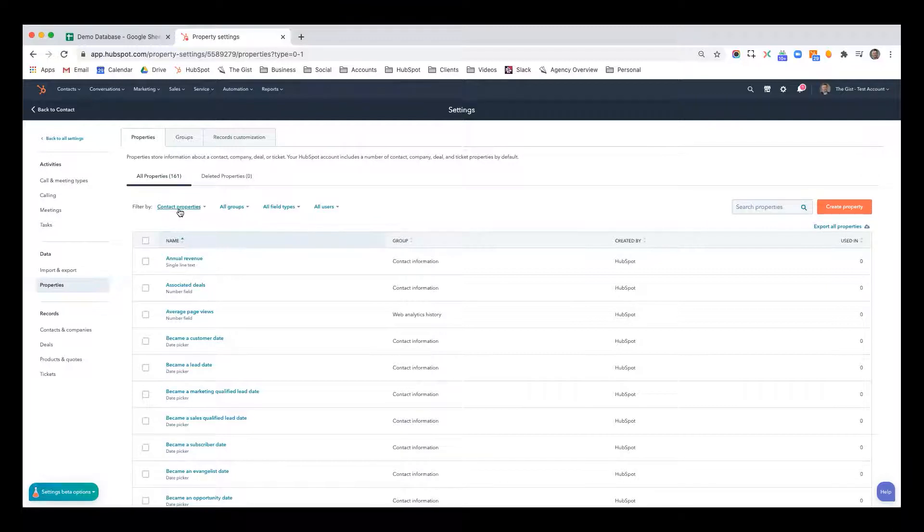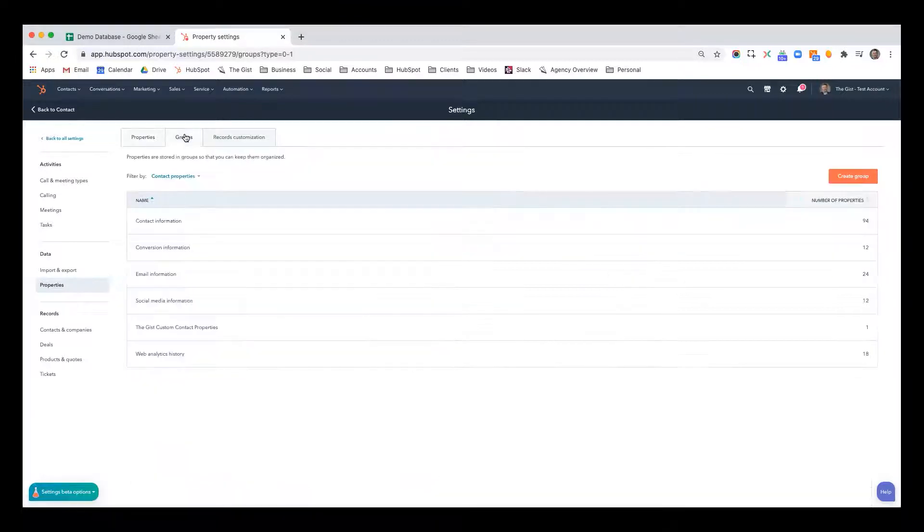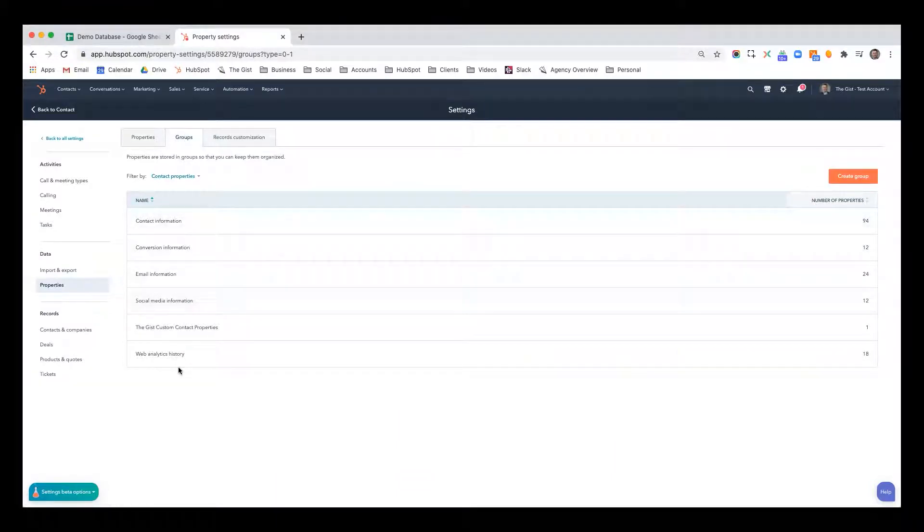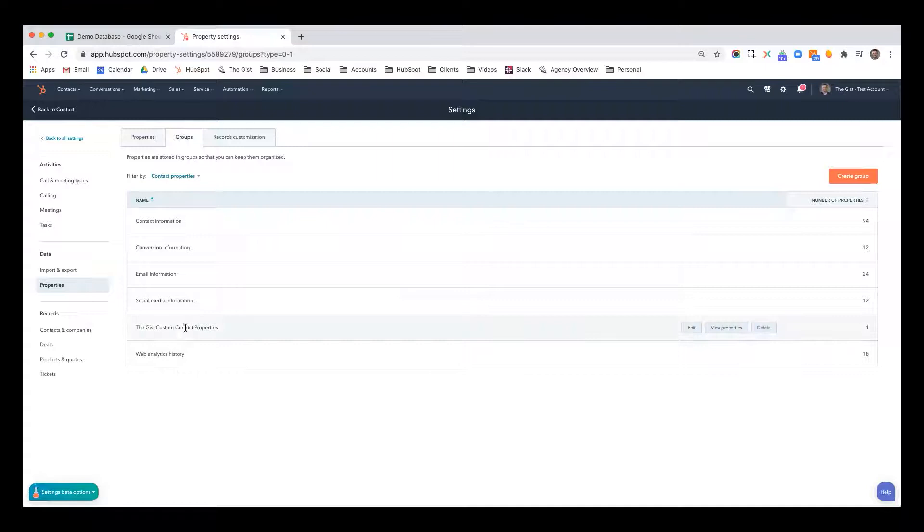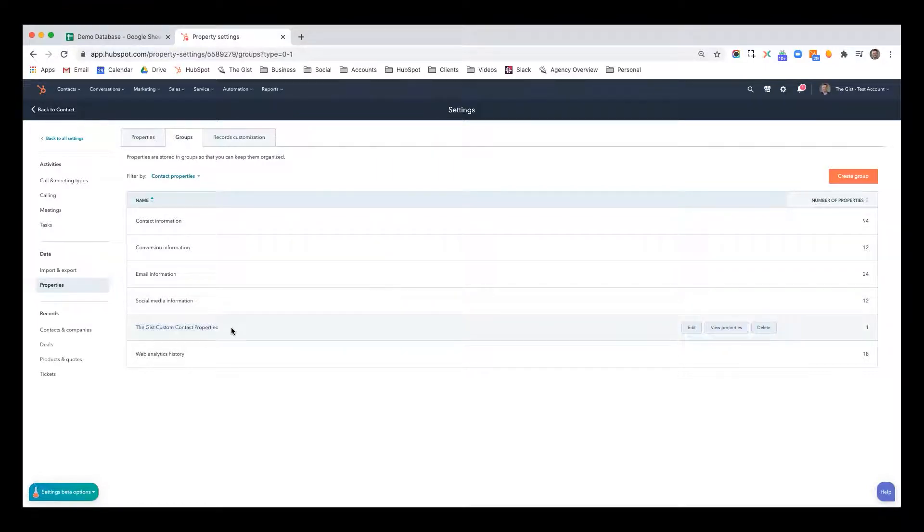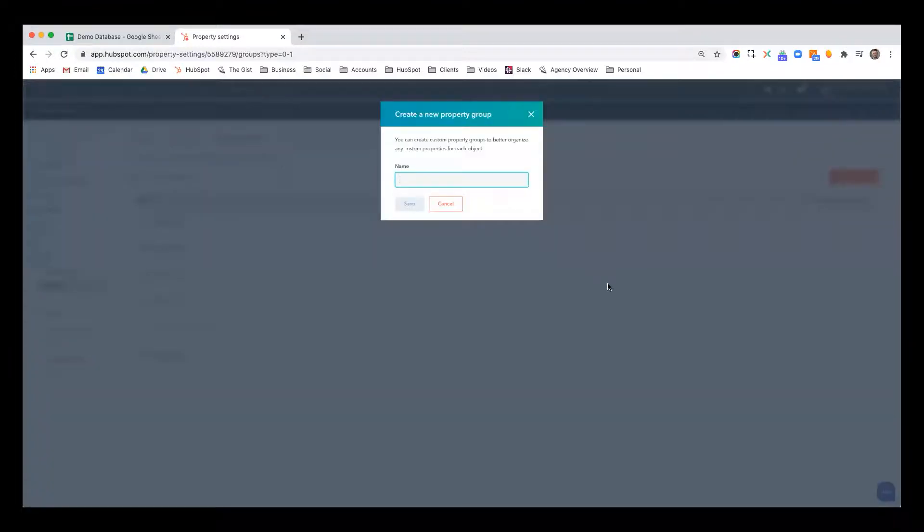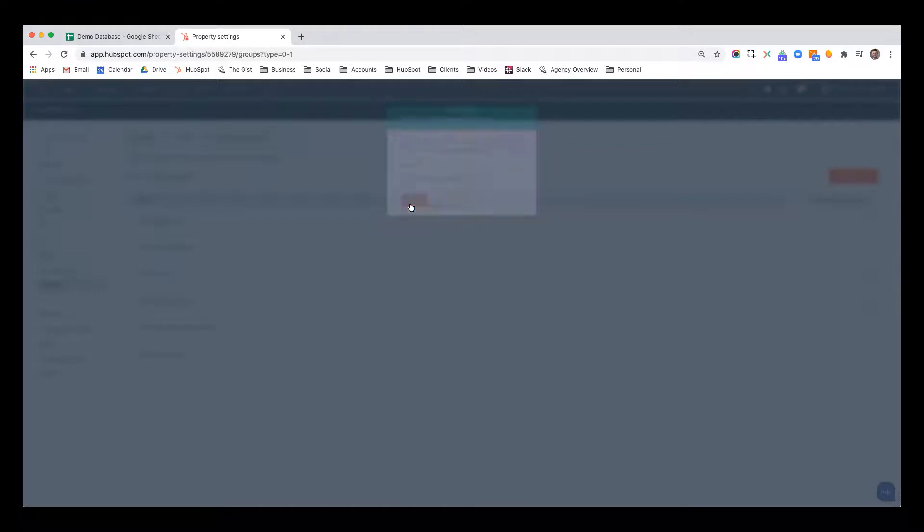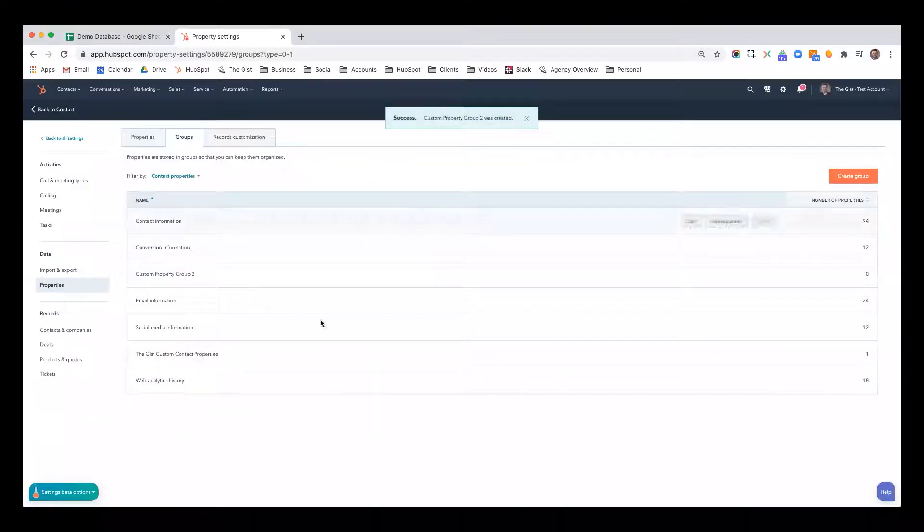Also, when you're inside contact properties, you're going to show groups. So these are the first few that came with HubSpot out of the box. And then there's a new group that I created for the just custom properties. Literally, it just create custom properties and custom property group two. I hit save. And now that group is created.